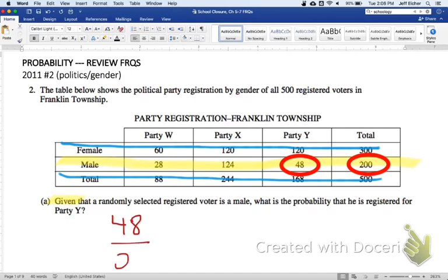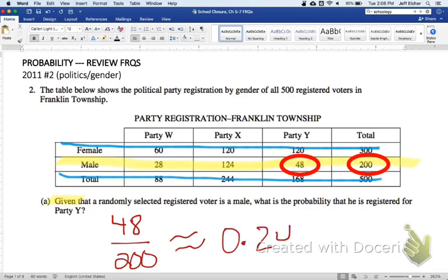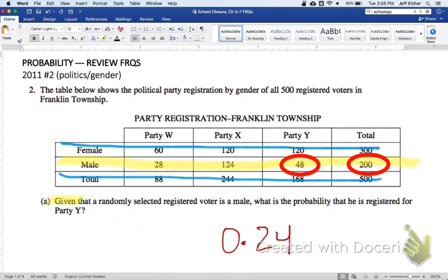48 out of 200. Typically on past exams, that's sufficient — you could just stop there. If you'd like, you can call that 0.24. I would recommend, though, don't just write 0.24 alone. That would probably get you a partial, if not an incomplete, because we need to know where that number comes from. There might be alternate wrong ways to get 0.24, so you definitely want to show the fraction that led to 0.24. But that's part A.